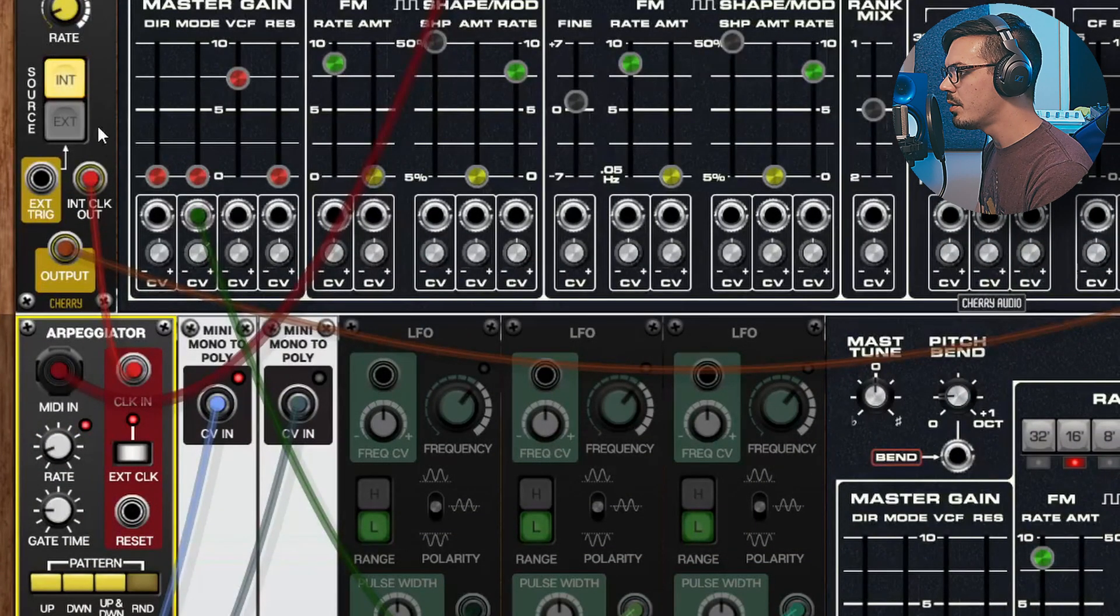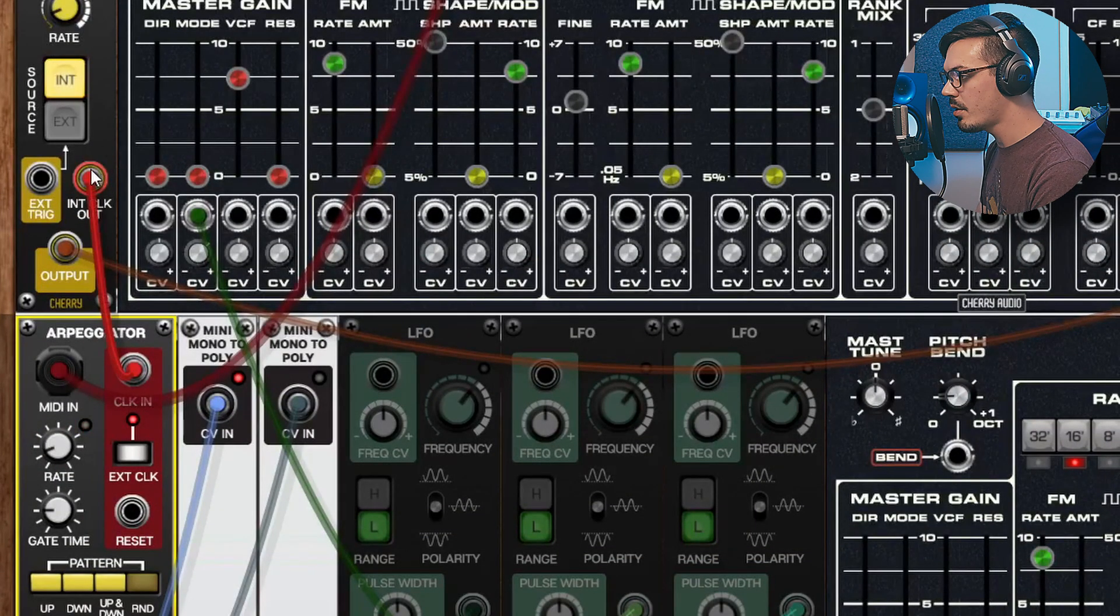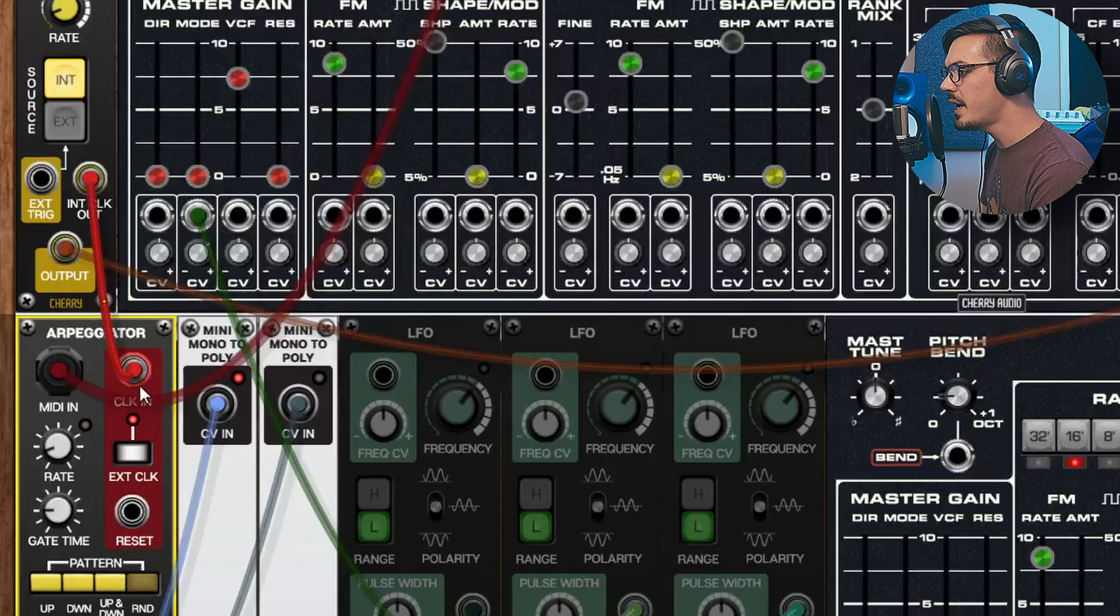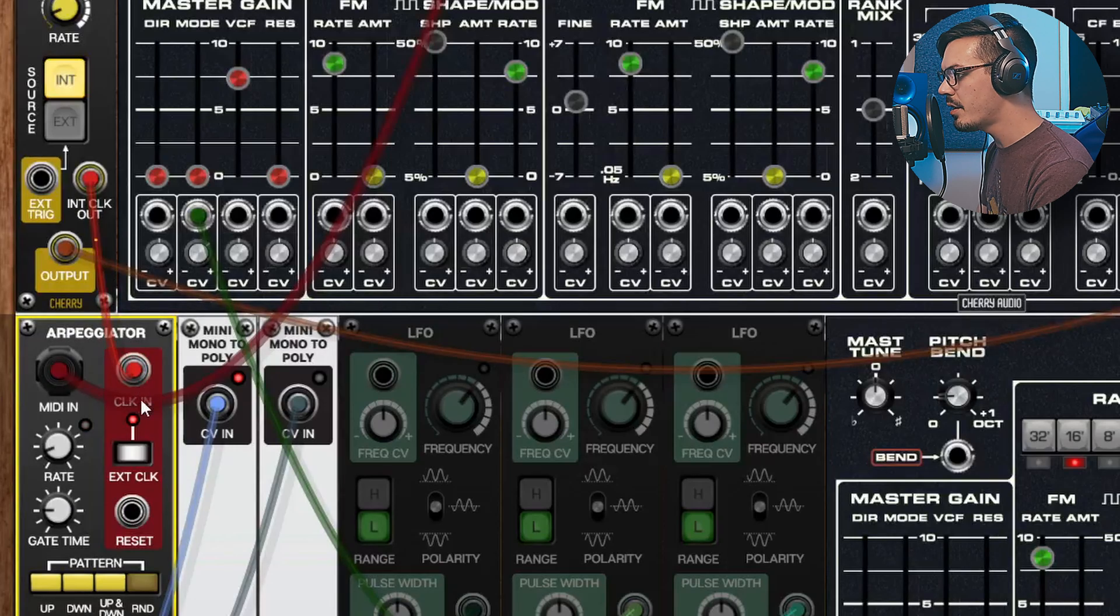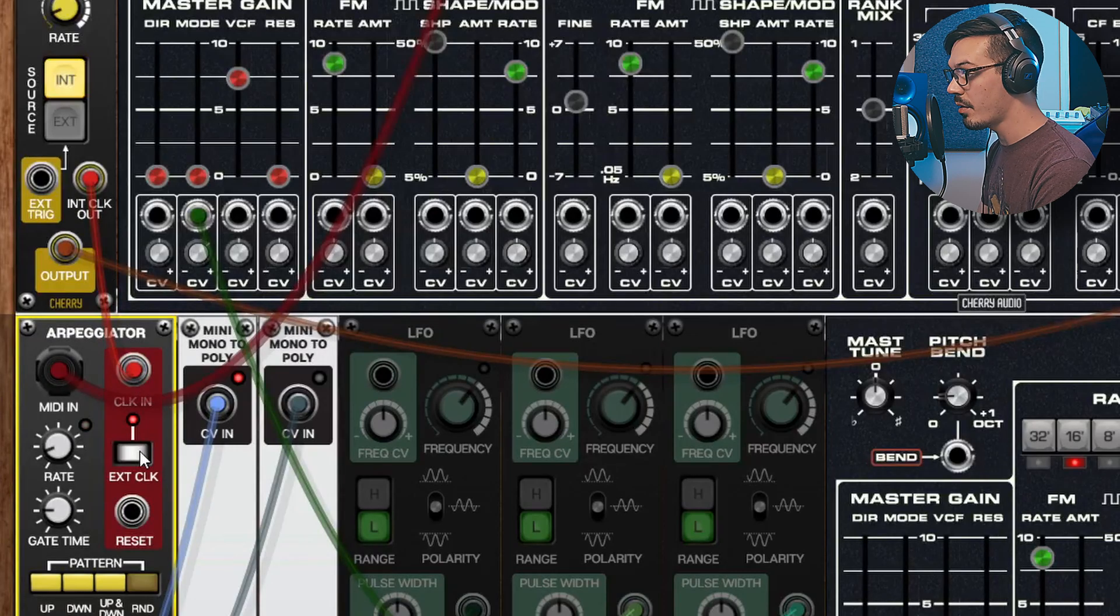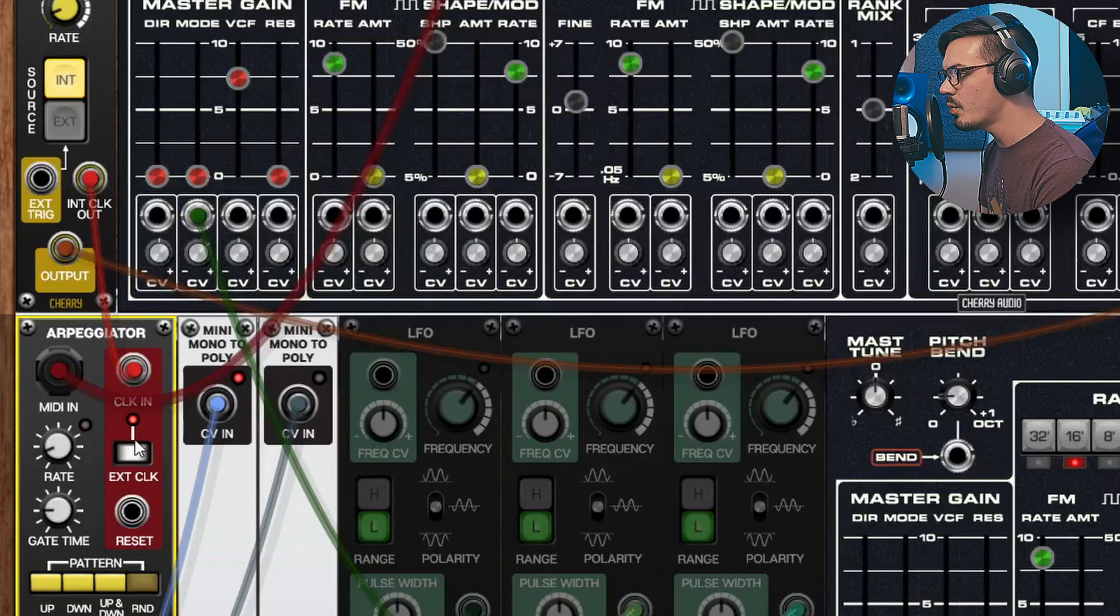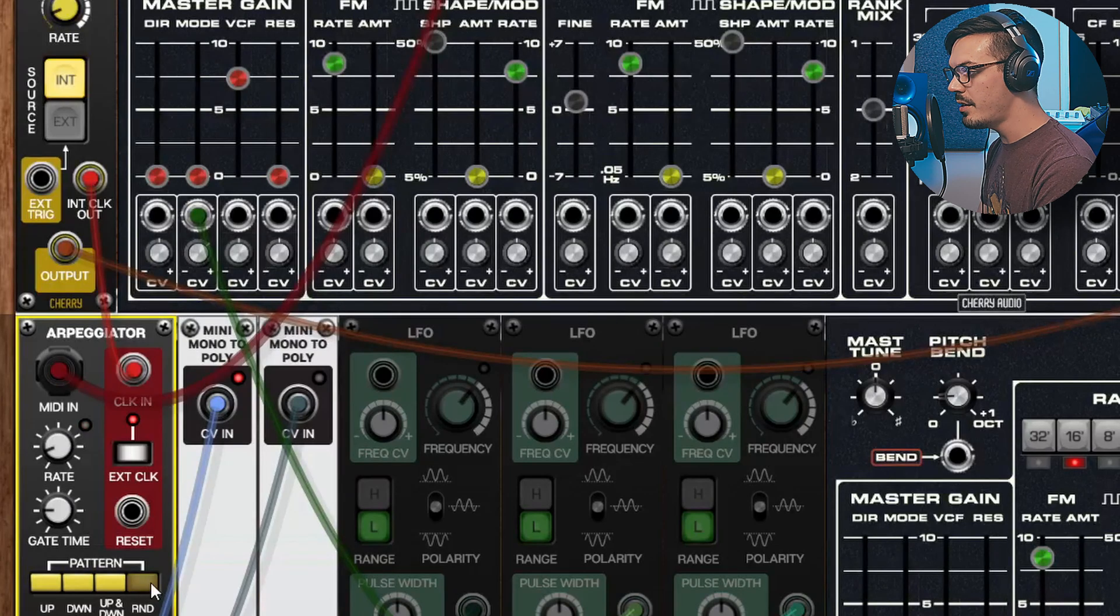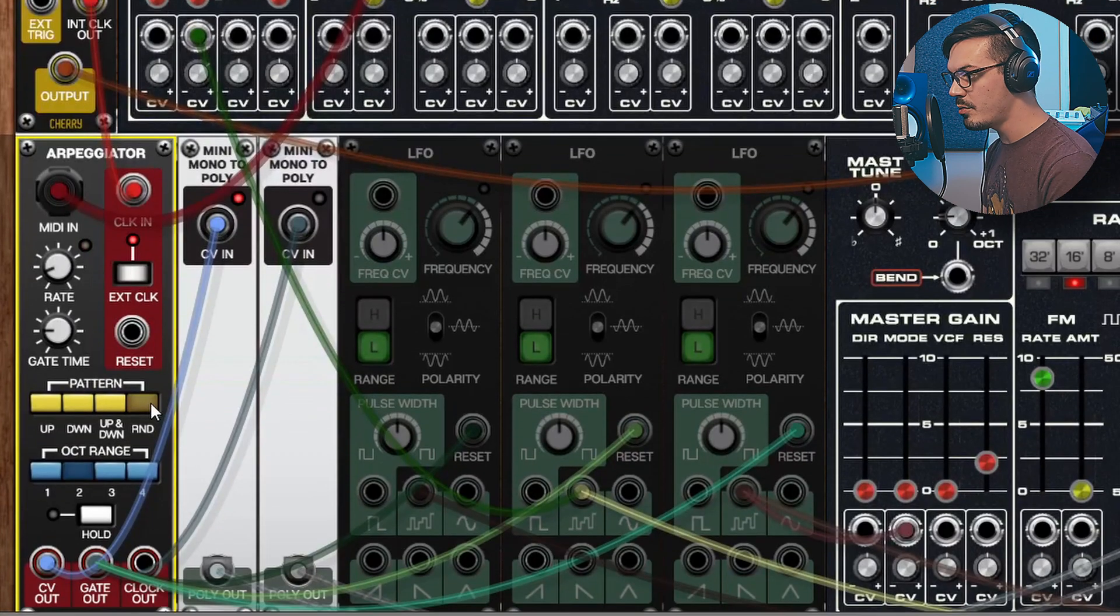In order to get everything synced up and sounding nice here I took the sample and hold and use the internal clock out and fed that into the clock input of the arpeggiator and use the external clock option. This way these are synced together.